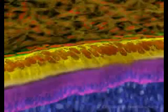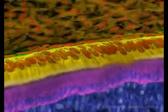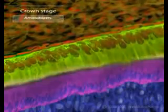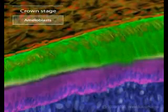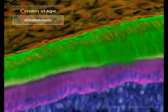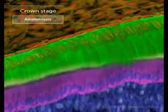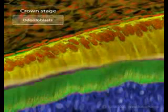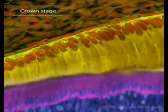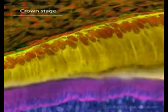The cells of the inner epithelium have elongated into ameloblasts, and the neighboring cells in the dental papilla respond by changing into odontoblasts. They then move toward the center of the papilla, leaving a thin tube of cytoplasm and a layer of dentin.